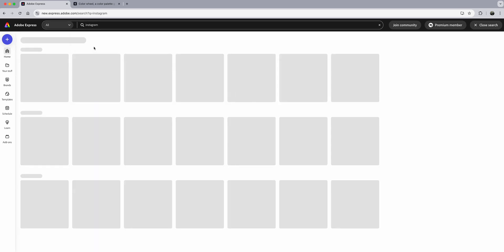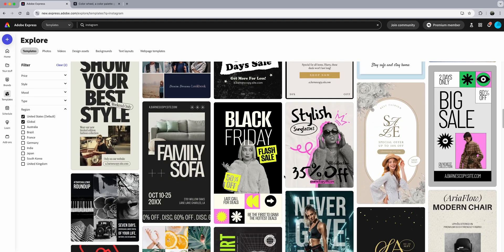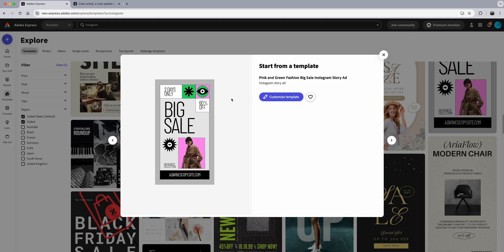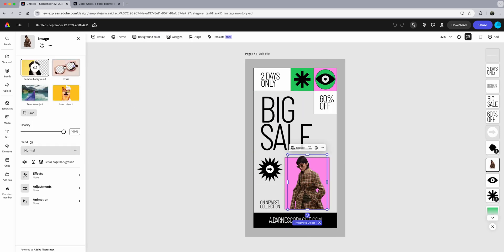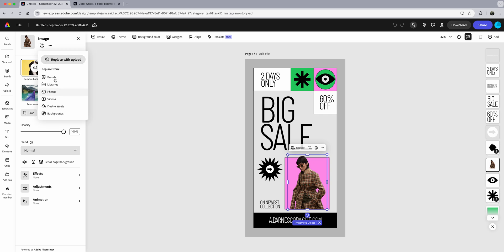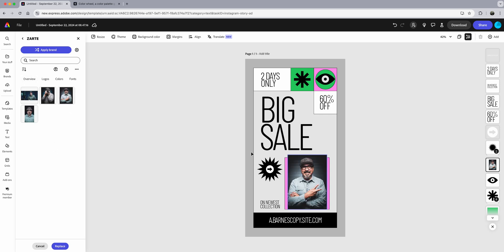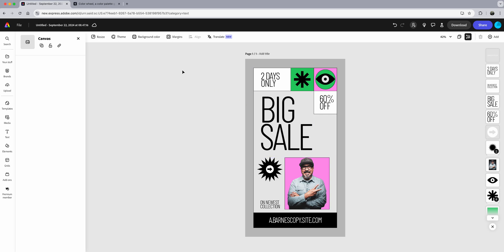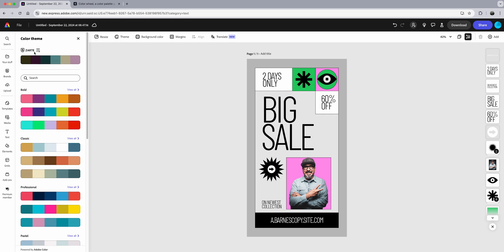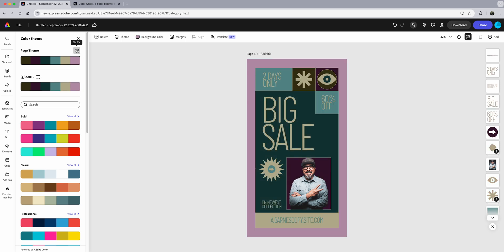Let's go to the home button and find a project to demonstrate using your brand. I'll scroll through and try this one — a big sale template. I'll click on the picture, come up to Replace, go to Brands, and click my picture — it's now swapped out. Then I'll do Remove Background. Now I can come up to Theme — there is my color theme Zarte — and clicking it changes everything into my brand colors.